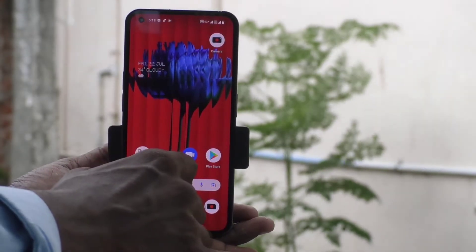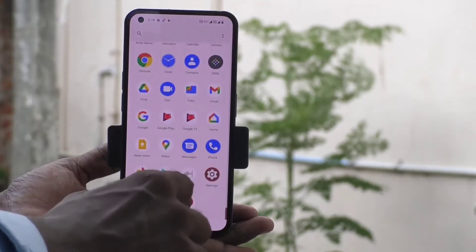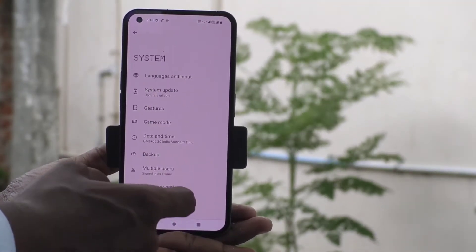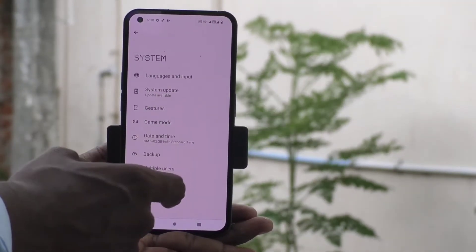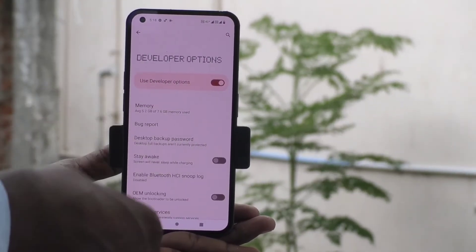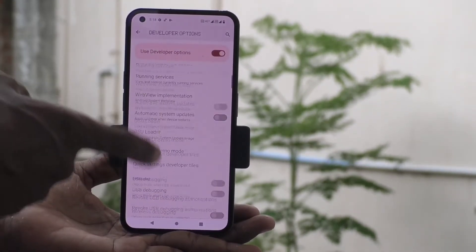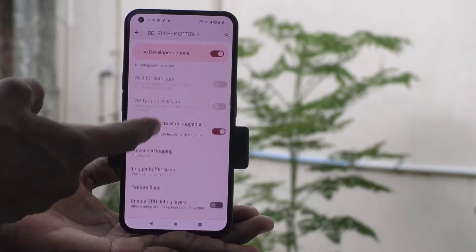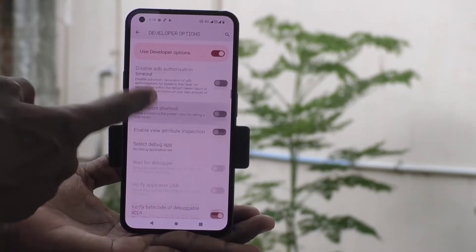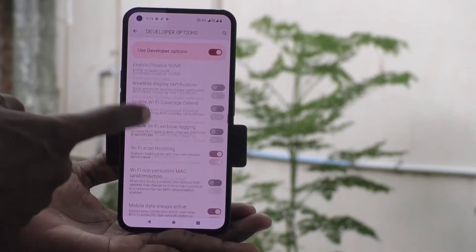To see the developer options, go to Settings again and click on System. Here you will have the Developer Options available, where you can customize several things.